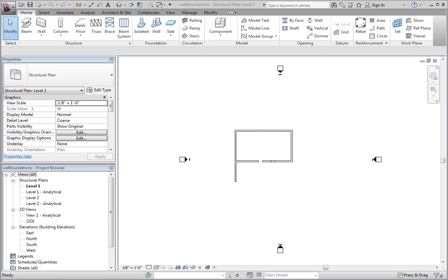The obvious first step is to have a wall in which to put a wall foundation under. In our dataset project, there are a number of walls. We have corner conditions as well as openings and ends.